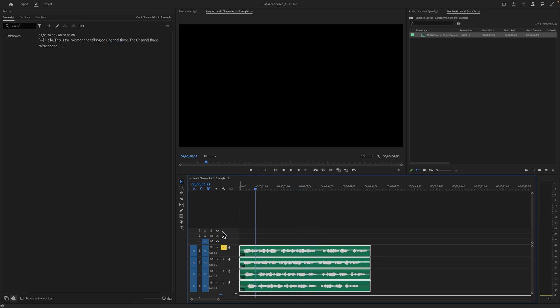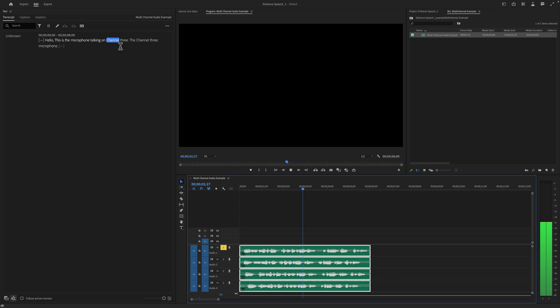Again, if I were to solo channel one, 'the microphone talking on channel one', it says channel one because I have it soloed, but I did transcribe channel three.